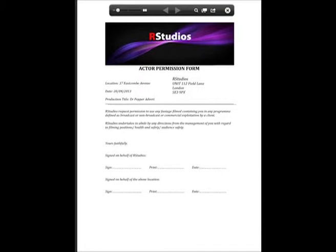The actor release is very similar to the location release but instead of being about the location, it's about the actors. You have to get all of your actors to sign it so that they can't sue you for being in your production without their permission. It's also very useful because it stops people from being able to claim certain benefits from being the owner of the film.